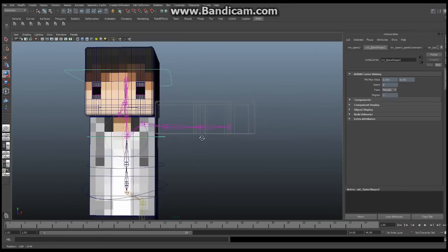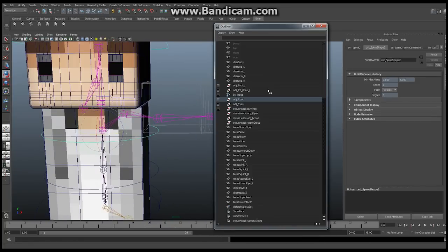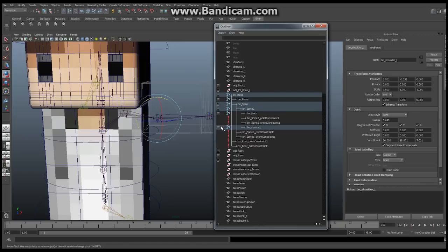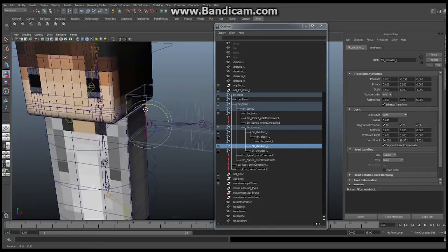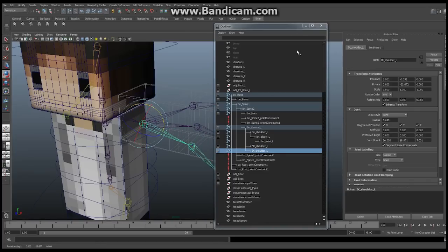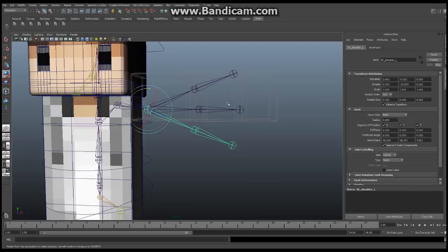The next thing we're going to do is create orient constraints so the bind skeleton is controlled by both the FK and the IK structures. I'm going to rotate the FK chain up and the IK chain down so we can see them separately. Select the FK wrist, then the IK wrist, then the BN wrist. Go to Constrain > Orient, make sure Maintain Offset is off, and click Add. That creates two new orient constraint attributes under the bind wrist joint.